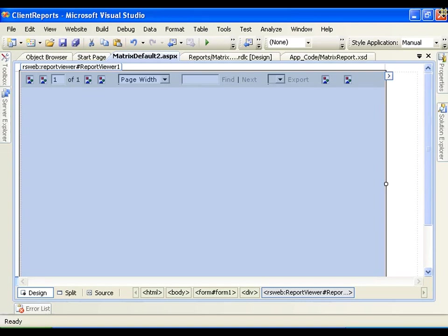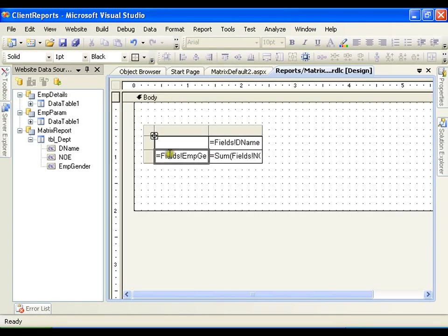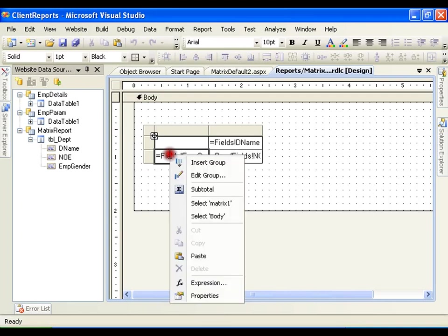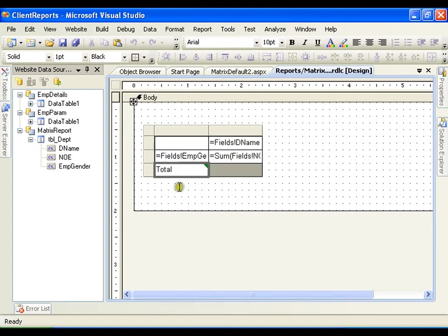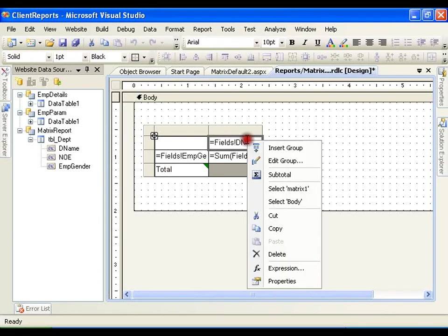Now, I can do one more thing. I will select this field, first field, right click and I will say subtotal. So, it is going to add subtotal. In the same way, in column, I will just select and right click and I will say subtotal.